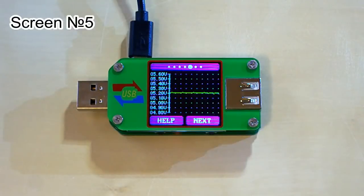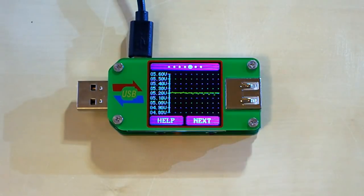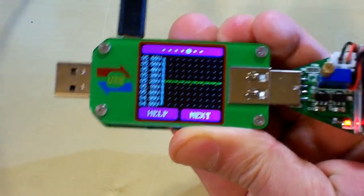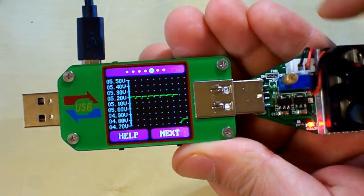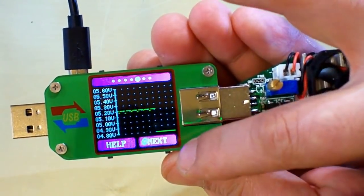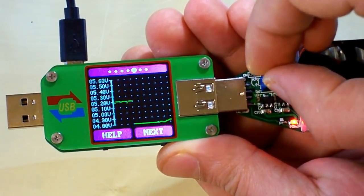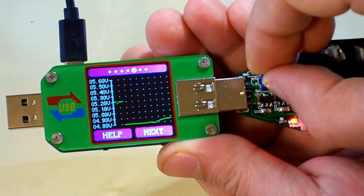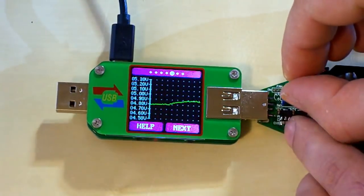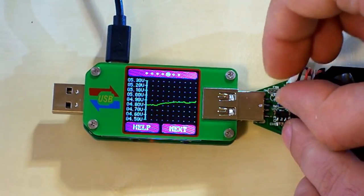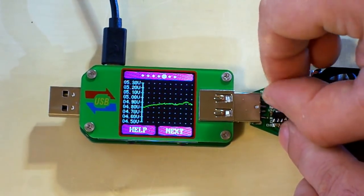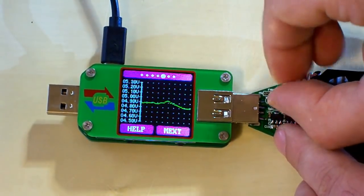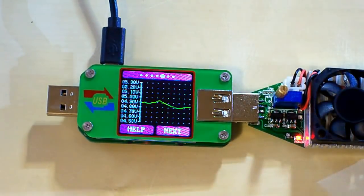This screen shows the graph of voltage. So we can see the ups and downs of voltage. And if we connect the USB load, you can see the voltage drops. And when we change the current, the voltage also changes.